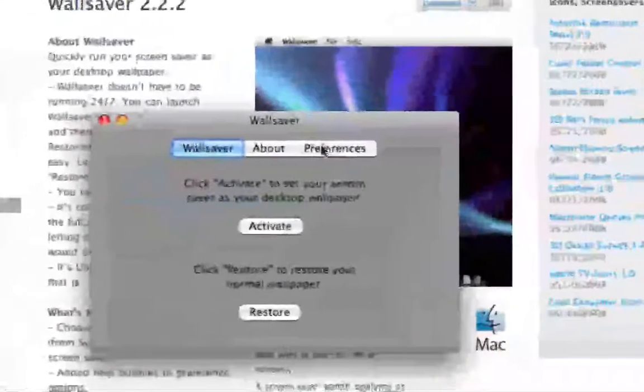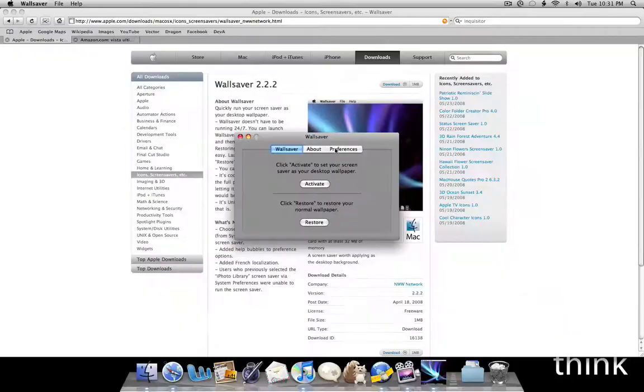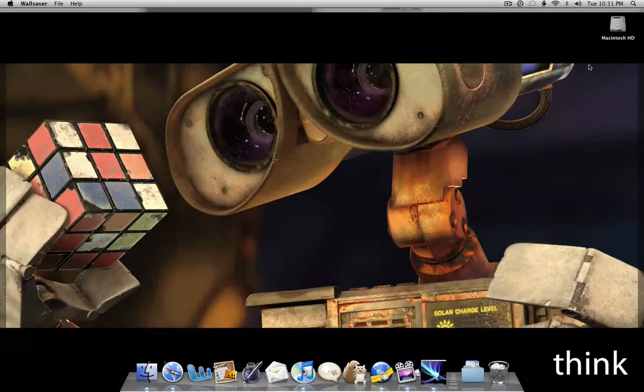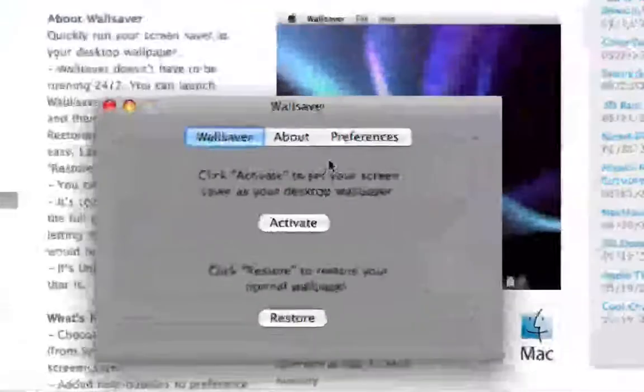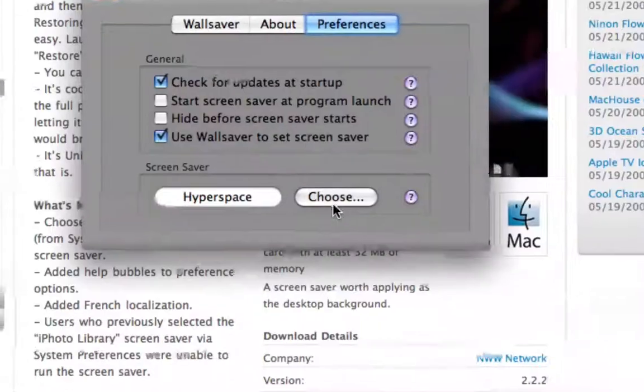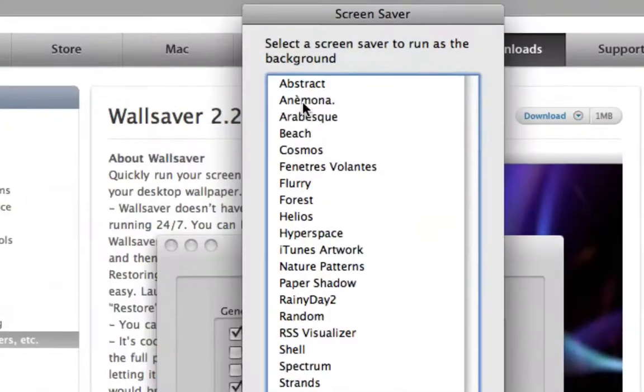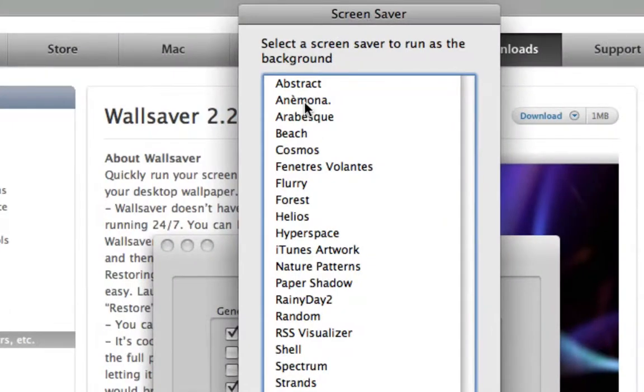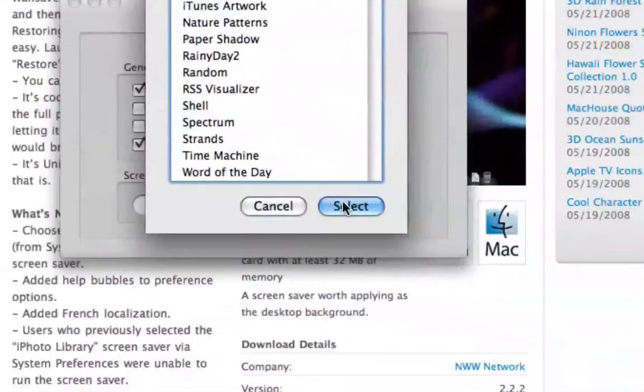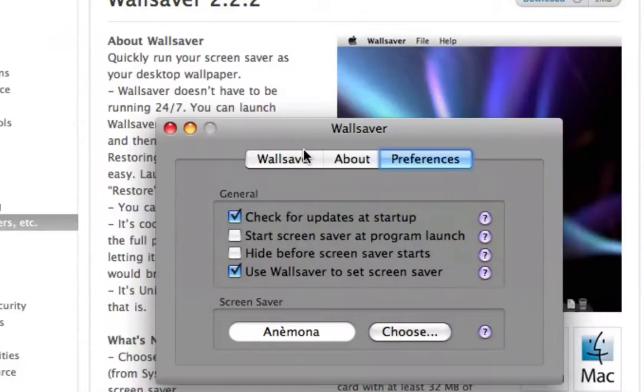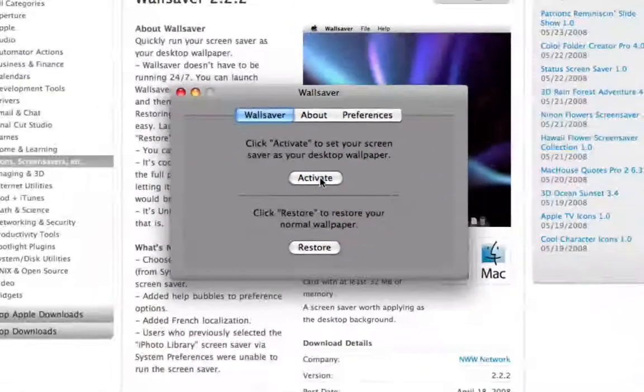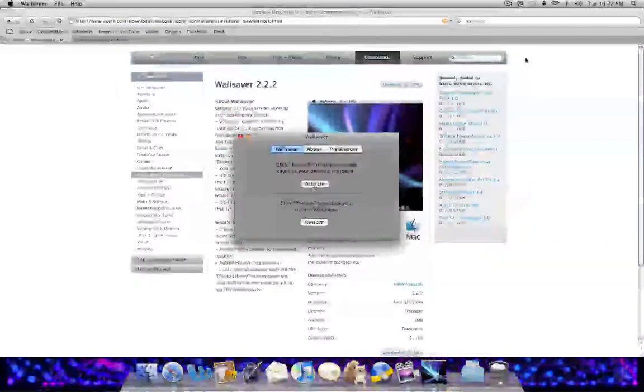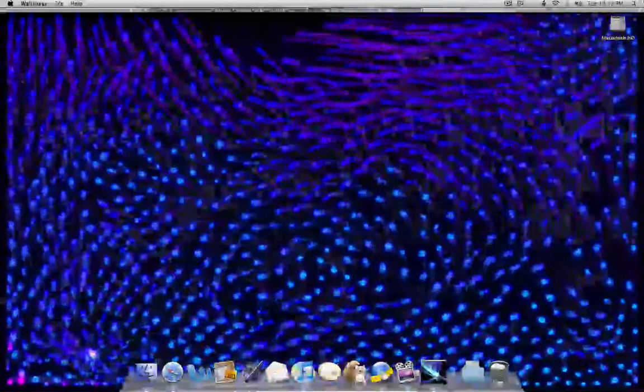So we're going to give this a test drive right now. The current wallpaper that I have is a Wally wallpaper and I'm going to go into preferences. I'm going to choose Animona from, I got that off of Softpedia, select and I'm going to go into WallSaver and click activate. Now, right away, as you can see, I have a great screensaver as my wallpaper.